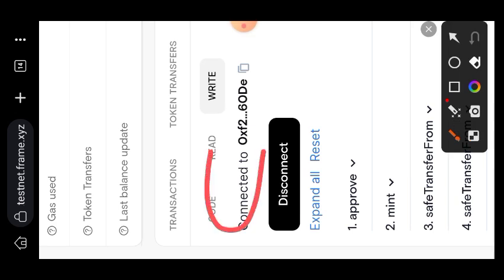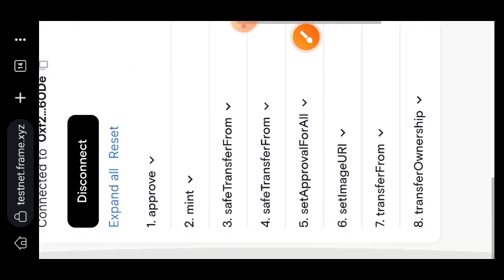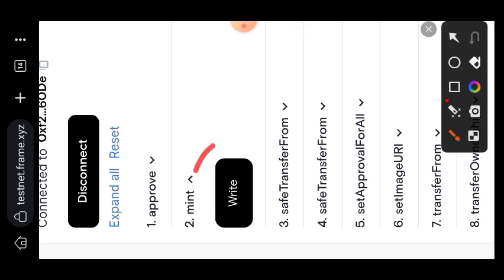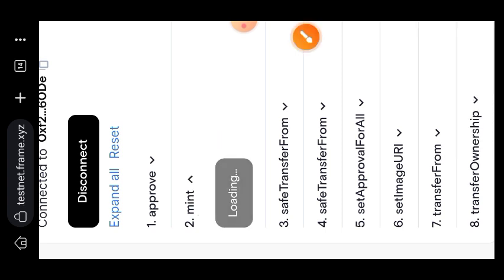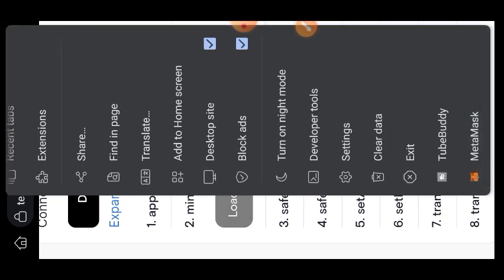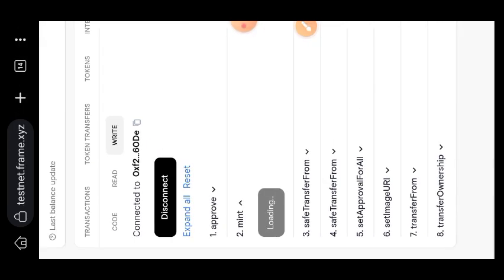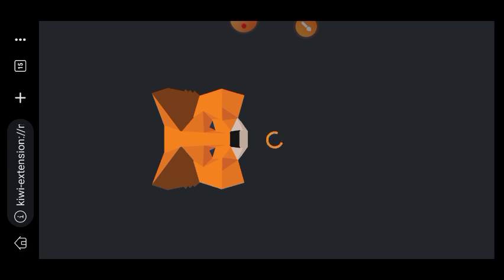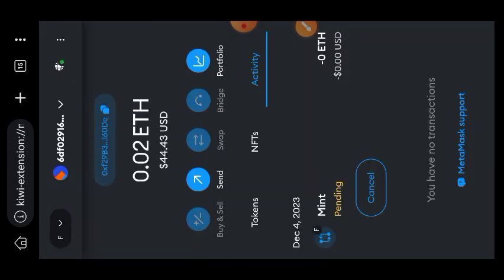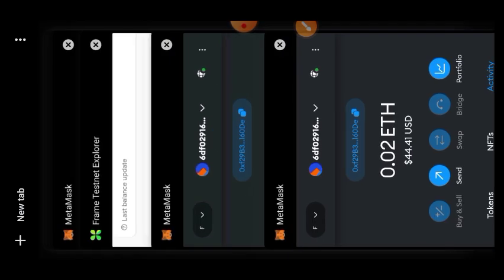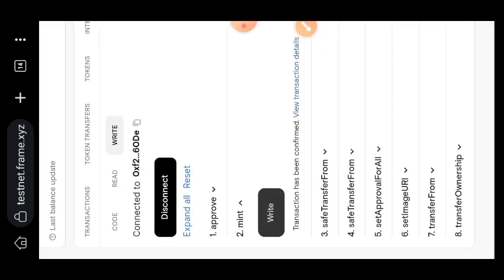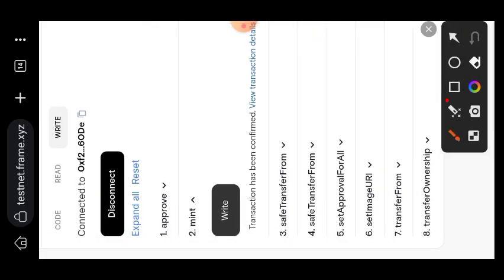After connecting your wallet, you can see my wallet is connected here. Move over to the mint tab, tap on it, and then tap on Write. Before we can revoke an access we want to first mint the NFT, and that is what I am doing right now. Confirm that in your wallet, tap on confirm. I have now successfully minted the Quest 4 NFT on Frame.